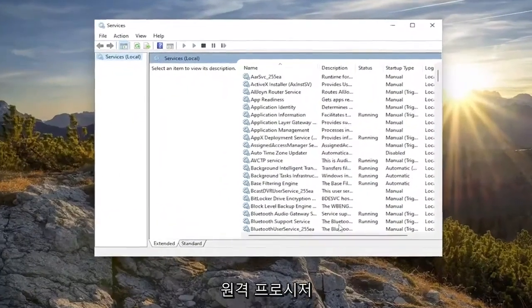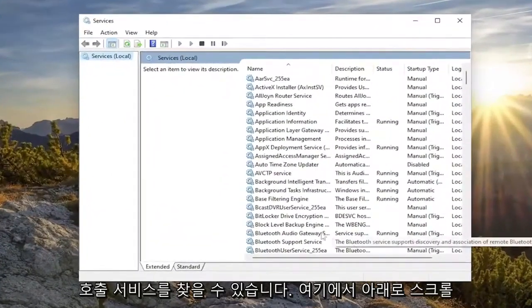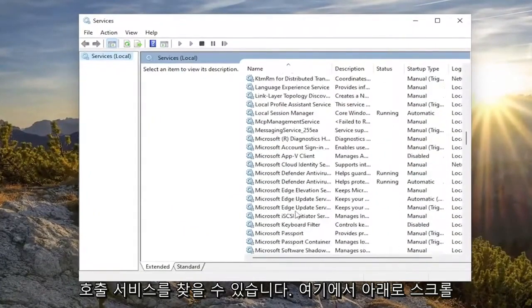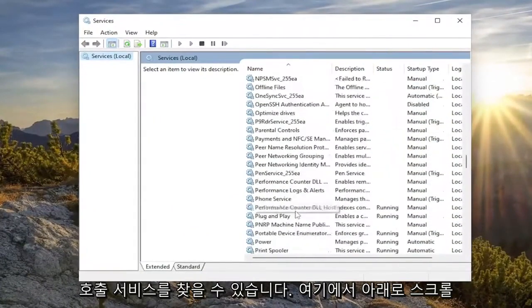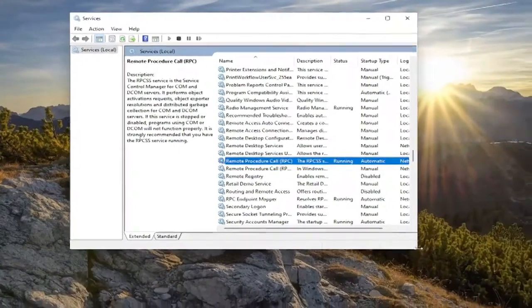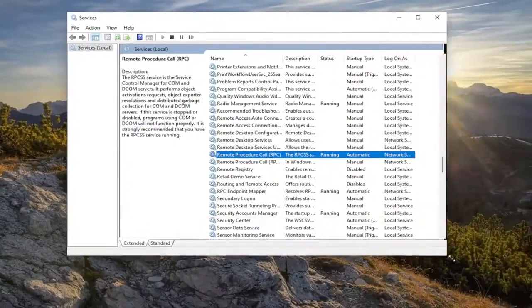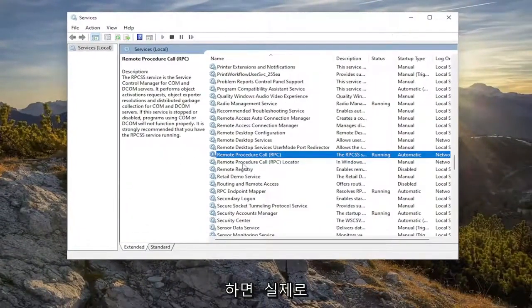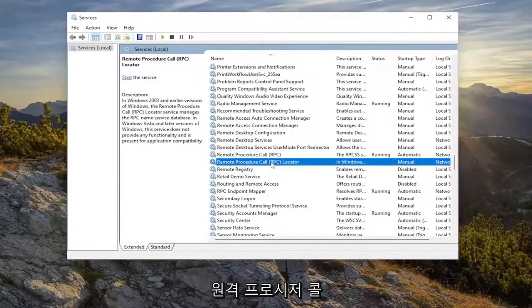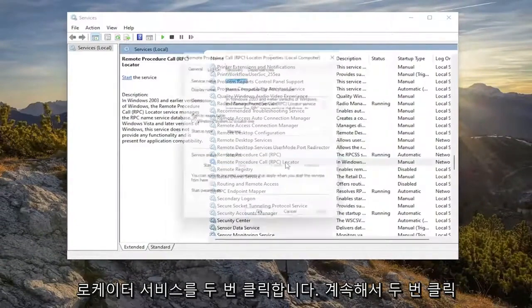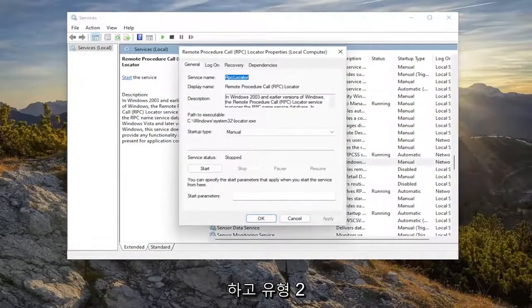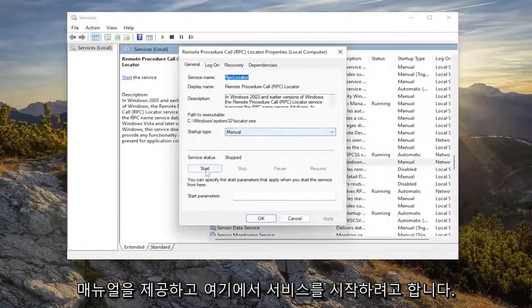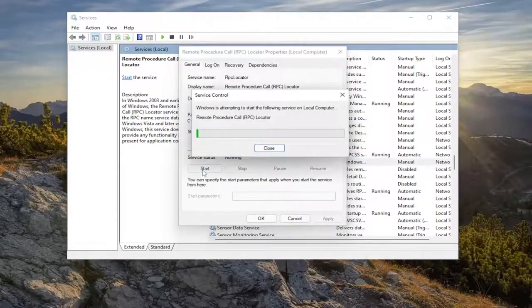You want to locate the remote procedure call service. So scroll down here. And you want to actually double click on the remote procedure call locator service. Just go ahead and double click on it. And you want to set startup type to manual. And you want to go ahead and start the service here.